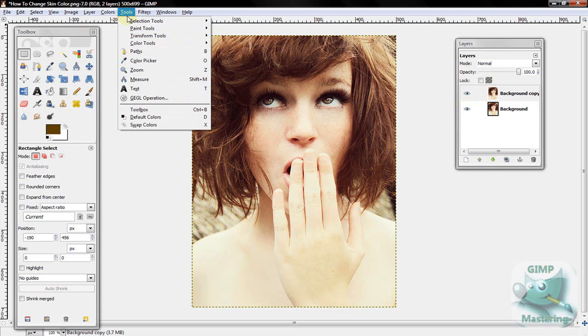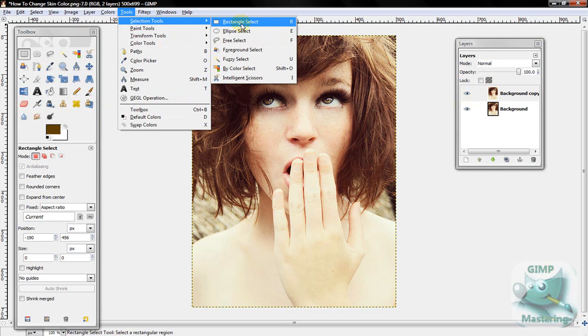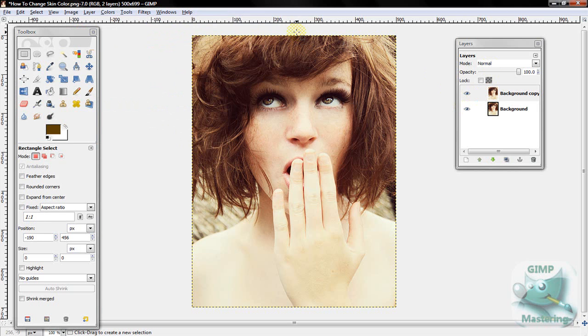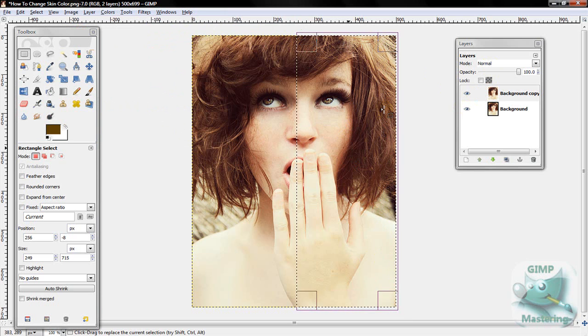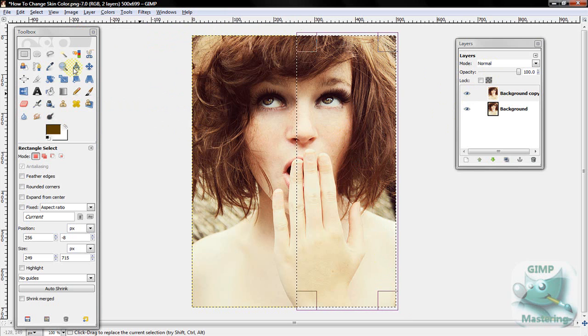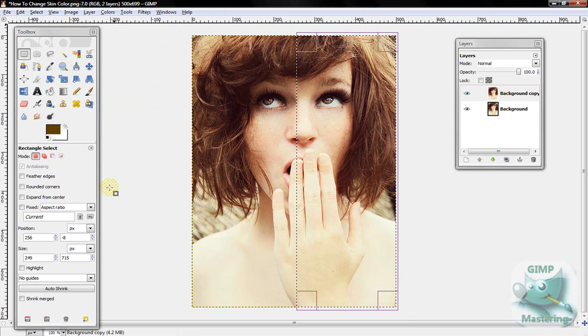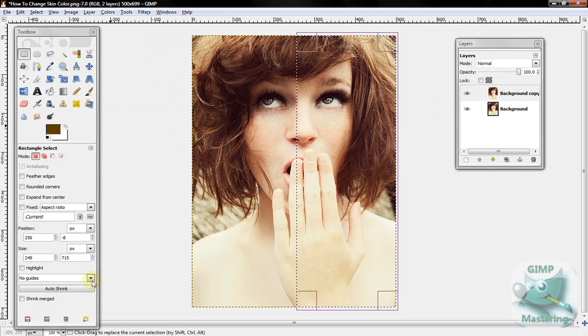Then you want to go to the Tools, Selection Tools, and the Rectangular Tool. And I'm going to do half of her just to show you the difference in the outcome. And just select where the skin would be.